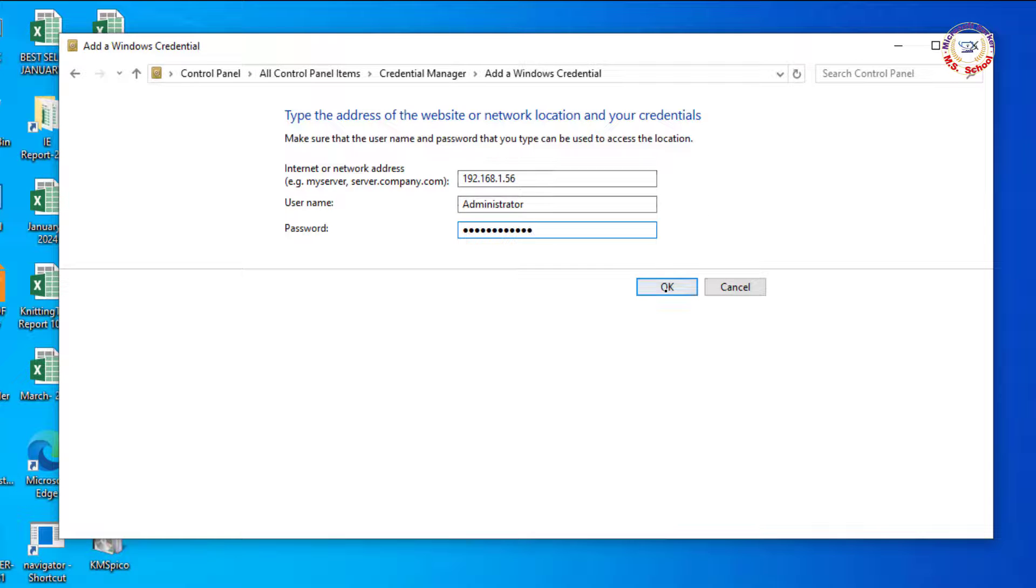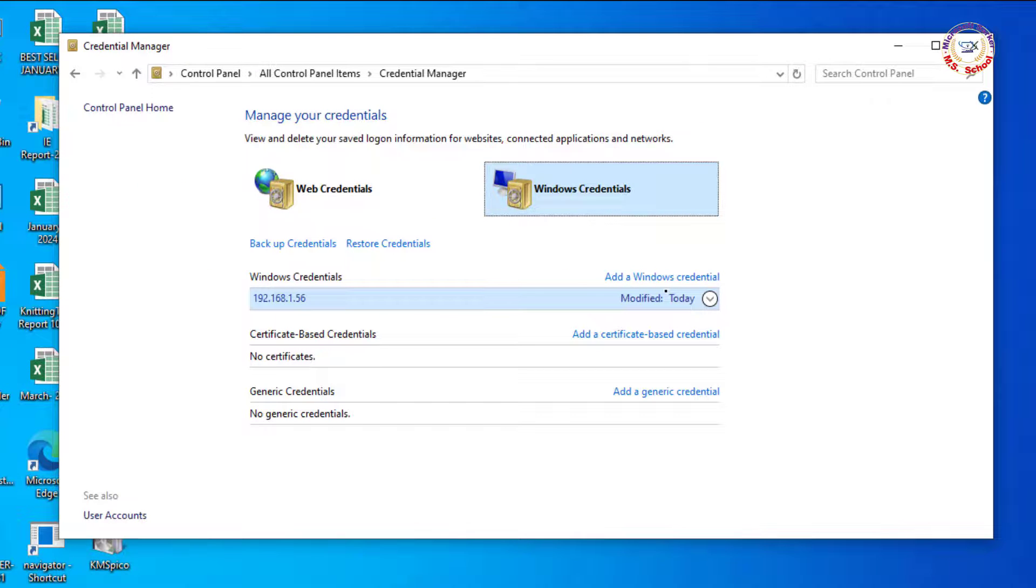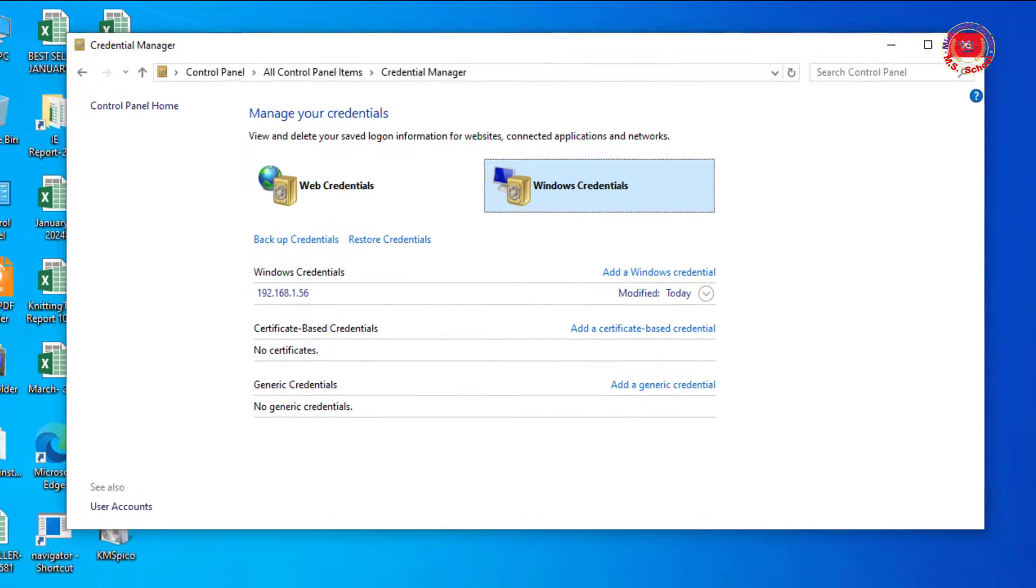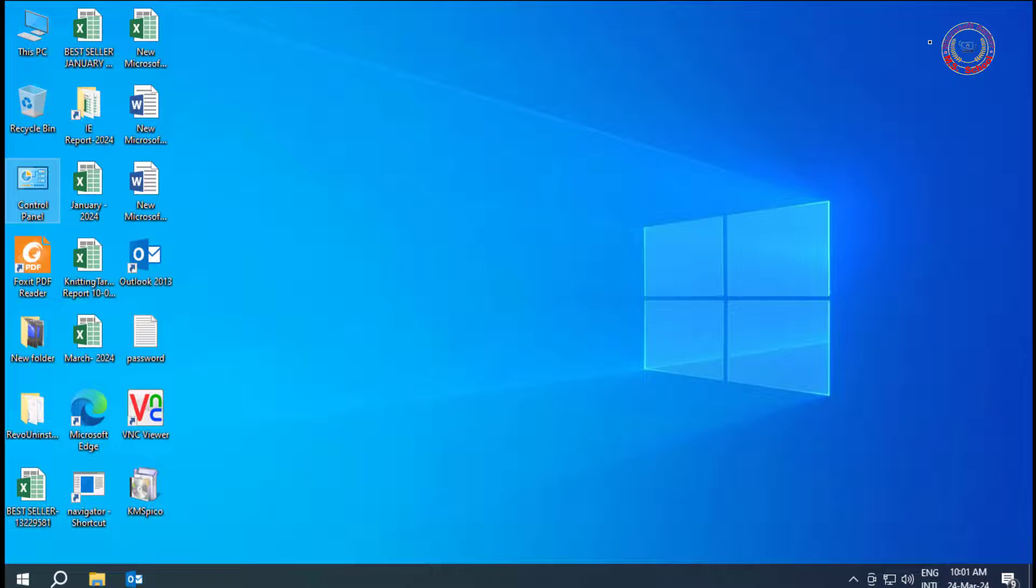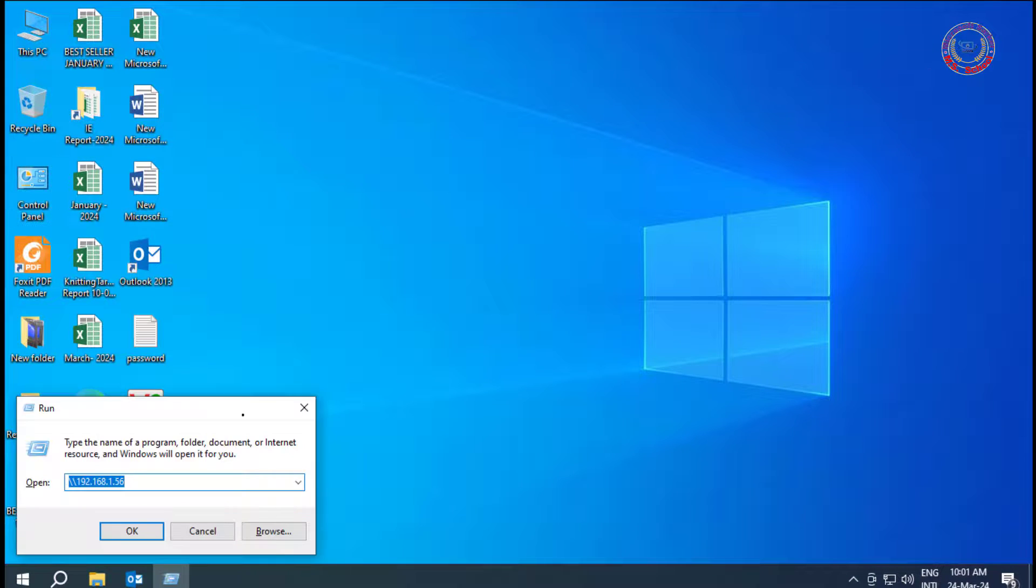After the password is provided then click OK. And job done. Now check the Share Access.